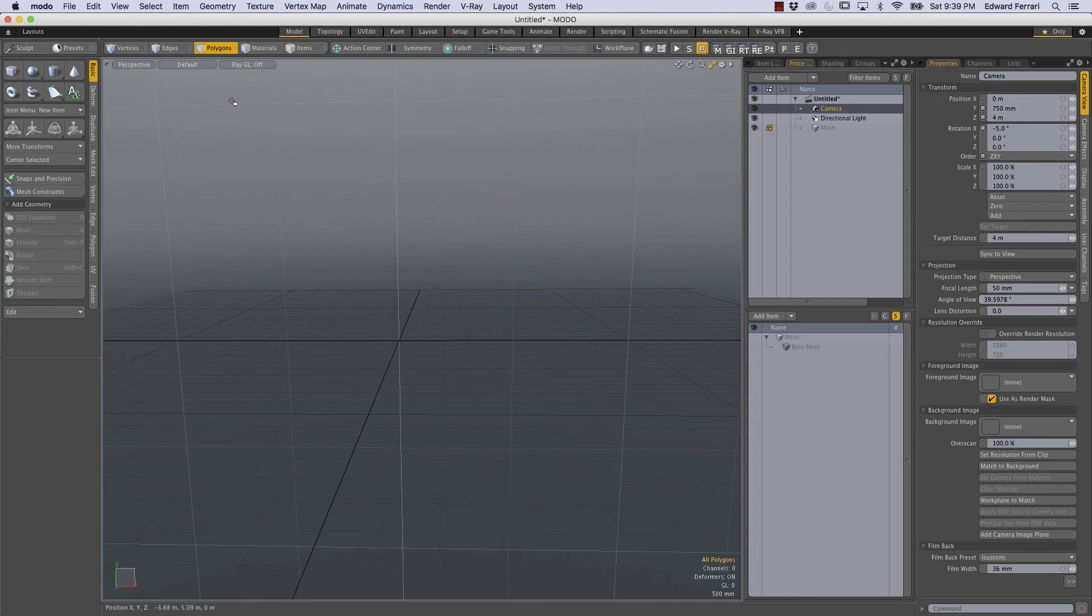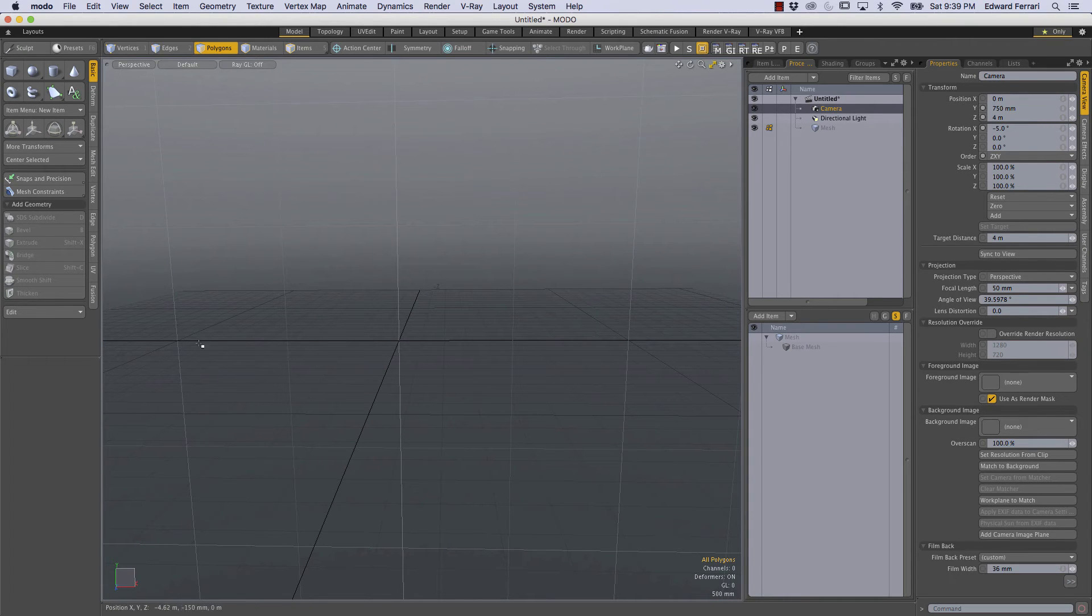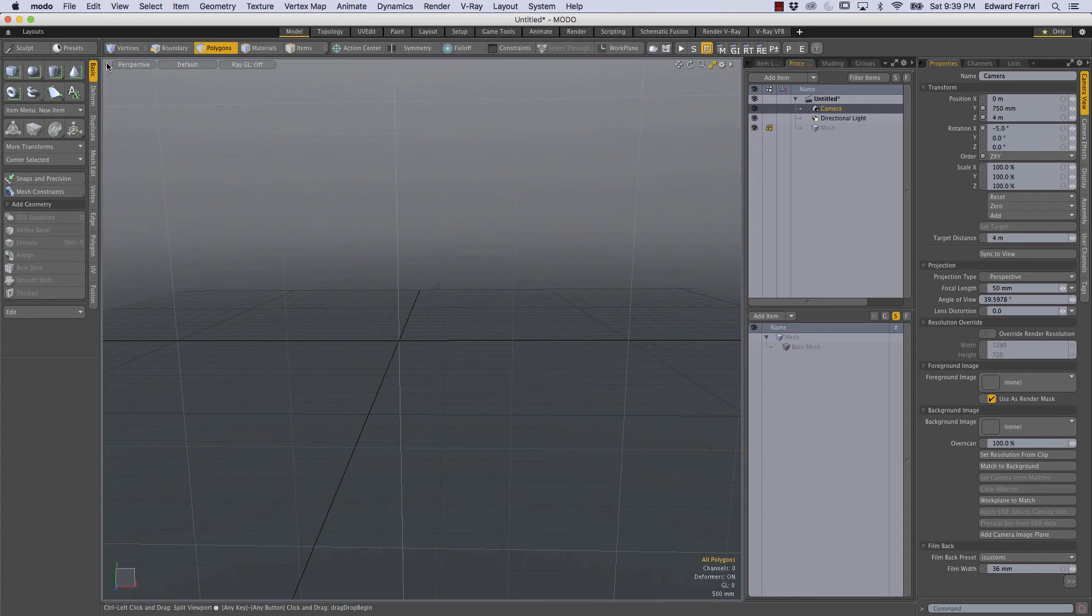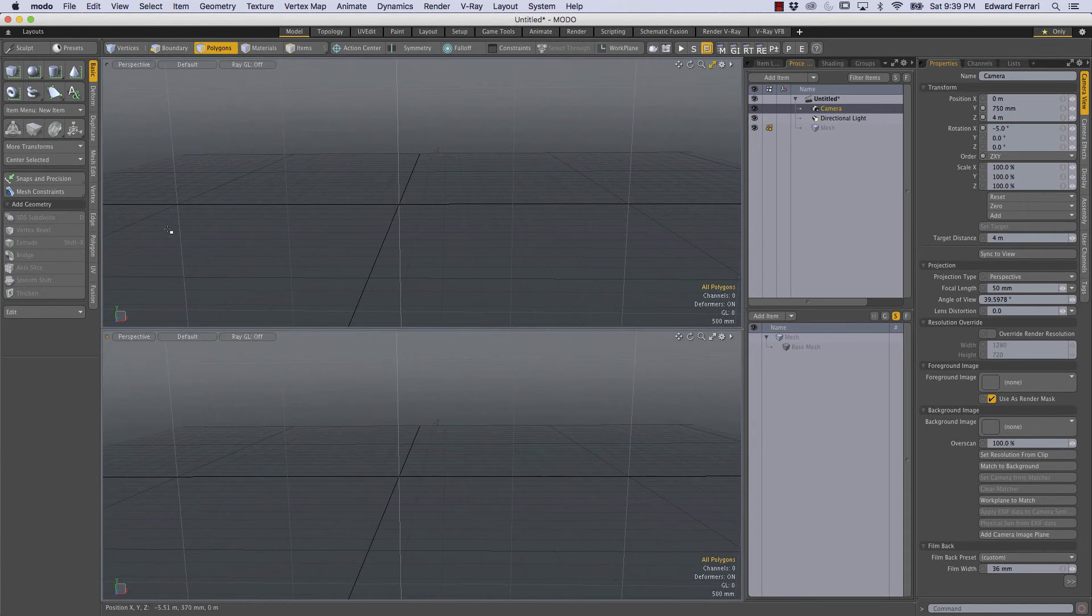So once again I'm going to split this perspective viewport but this time I'm going to split it so there's a top and bottom. So I'm going to left mouse button click on this upper left hand dot while holding control and I'm going to drag down.